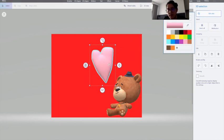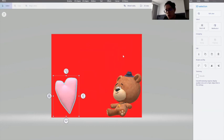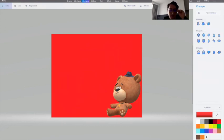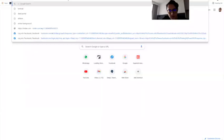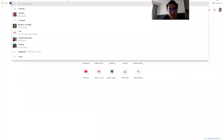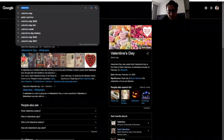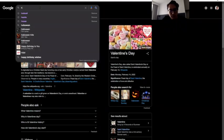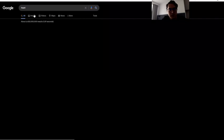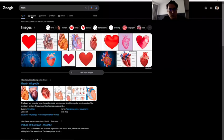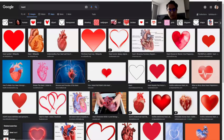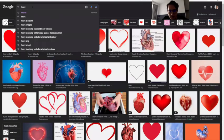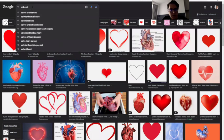Or you can download from Google. You can go to Google and search Valentine or you can search heart. Go to images and search Valentine.